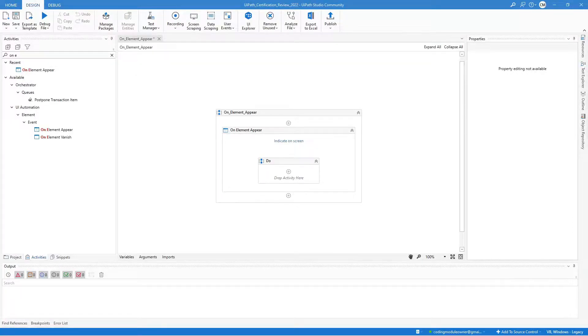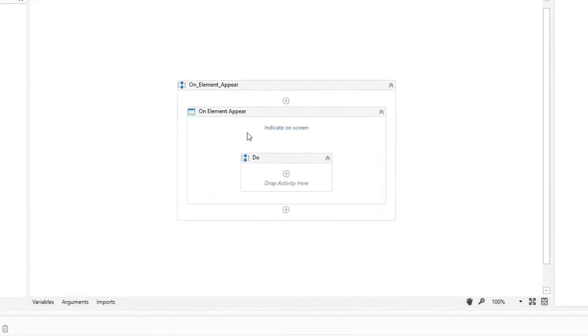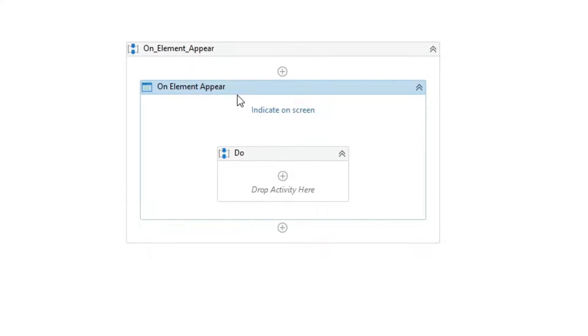In this video, we will talk about the on element appear activity. This activity is a container that waits for a UI element to appear and enables you to perform multiple actions within it.